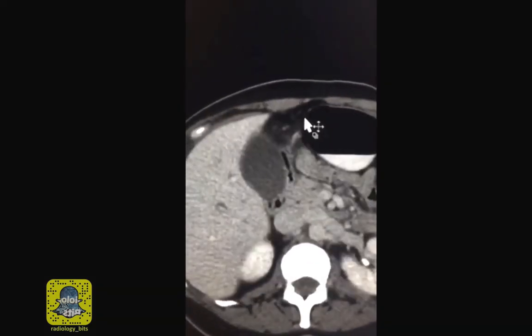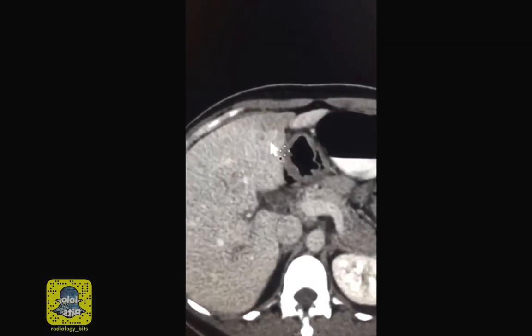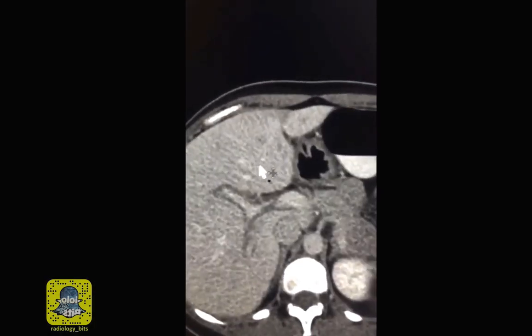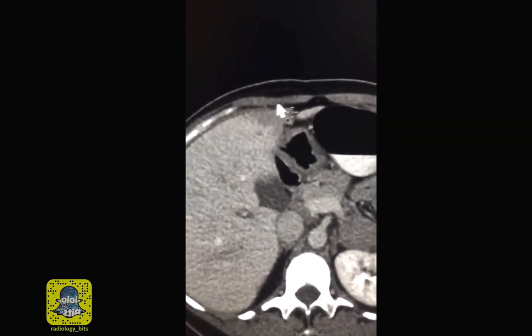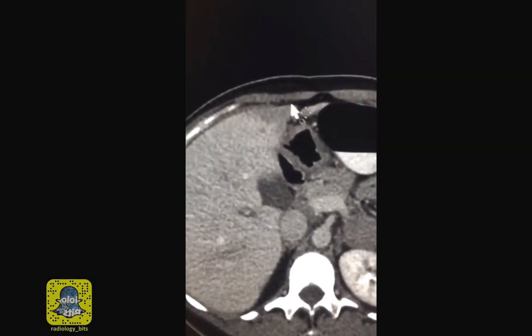So when you see this, remember that this is a very common appearance of focal fat infiltration of segment 4. Fat infiltration may be focal, multifocal, or diffuse — but remember this is a common appearance and location.